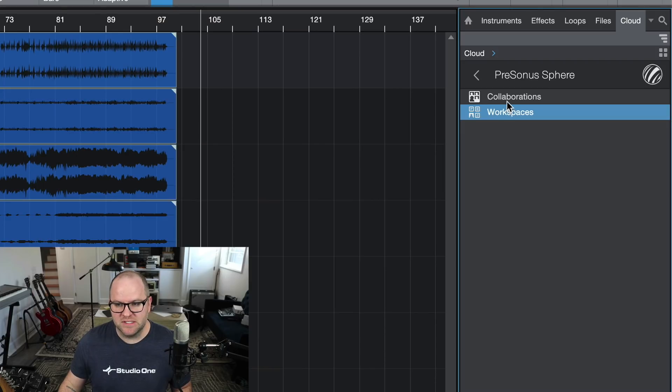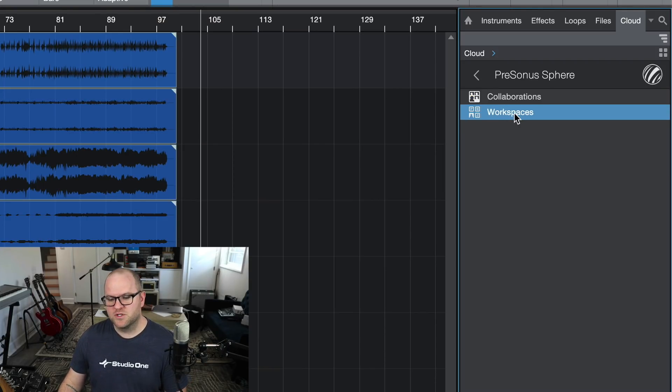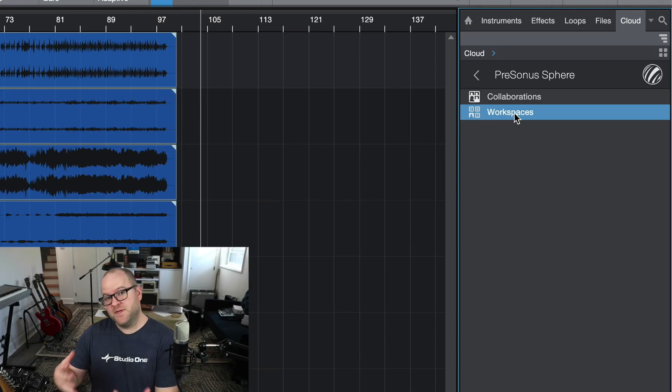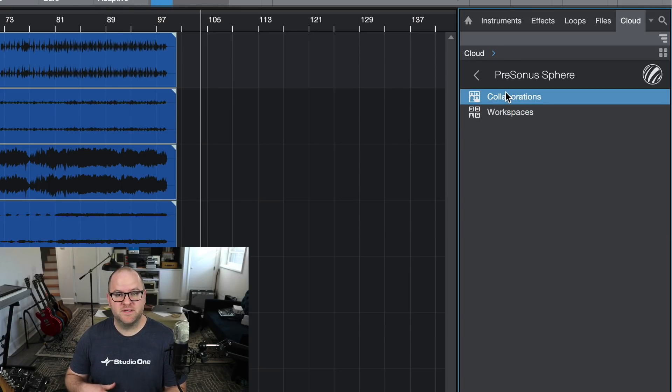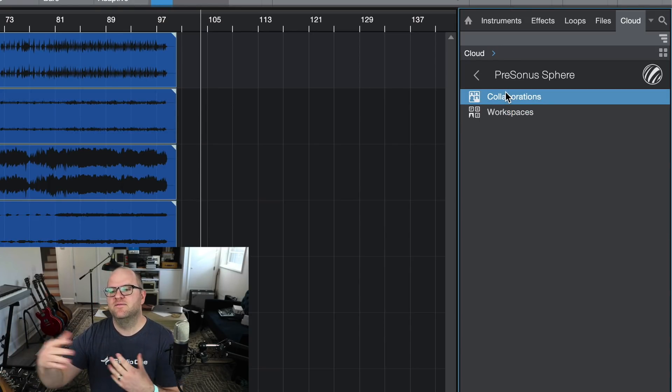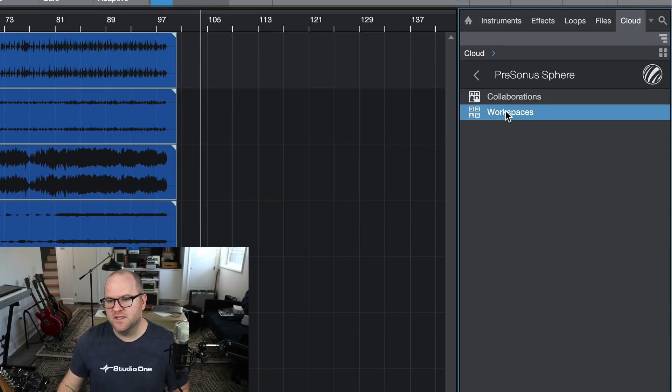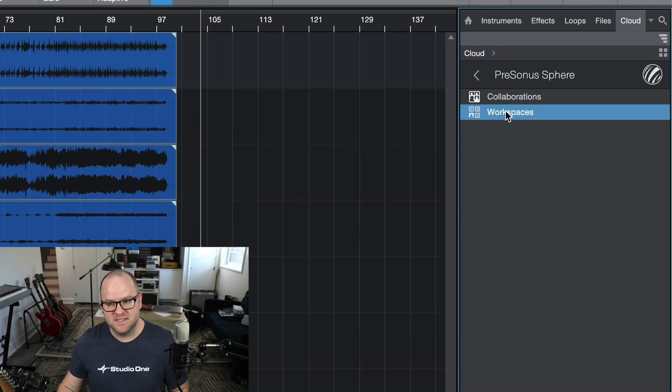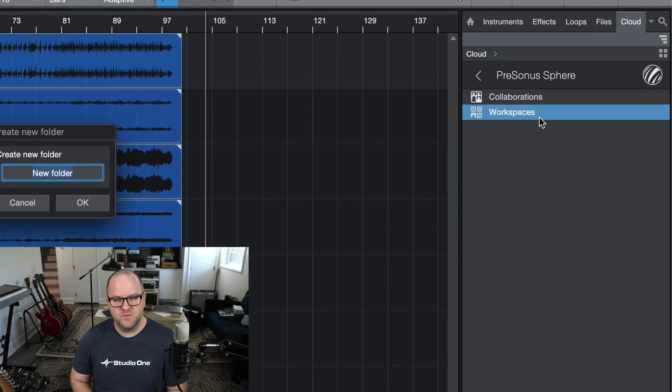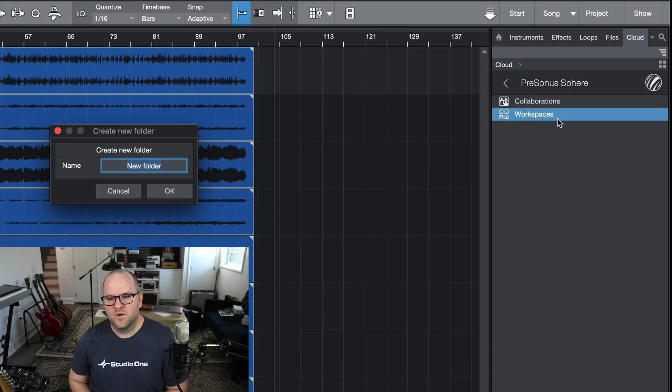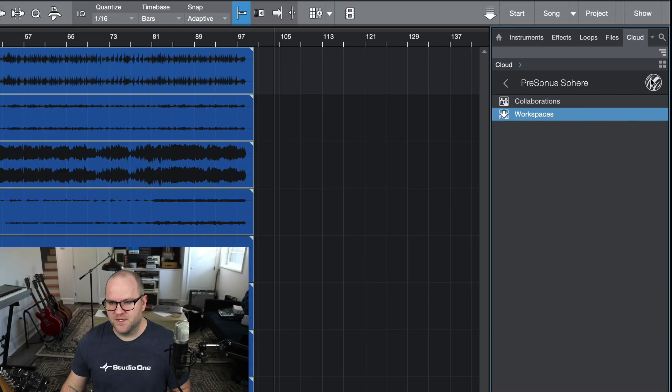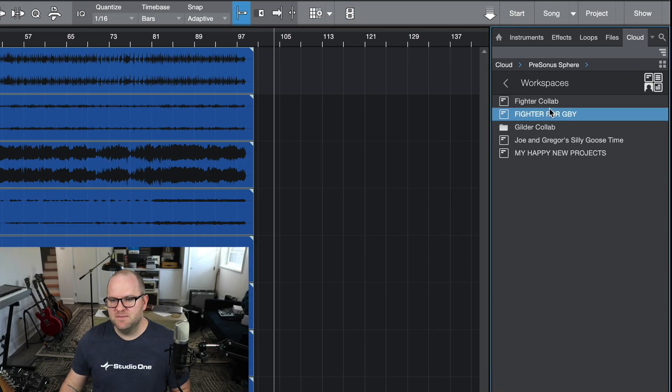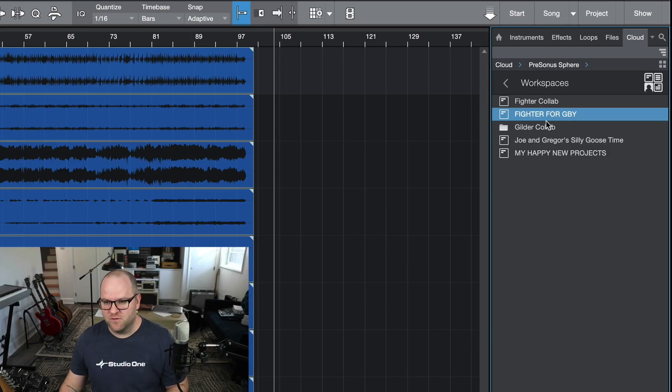So there's two sections here, collaborations and workspaces. Workspaces are my workspaces I've created. Collaborations are workspaces someone else has created and invited me to. We're going to go within workspaces here. If we open it up, we can see different workspaces there. I'm going to create a new folder within workspaces, which essentially makes a new workspace. We're going to call it Fighter for GBY, which is Gregor. If I open up workspaces, there it is. I've got a new folder there waiting for me.